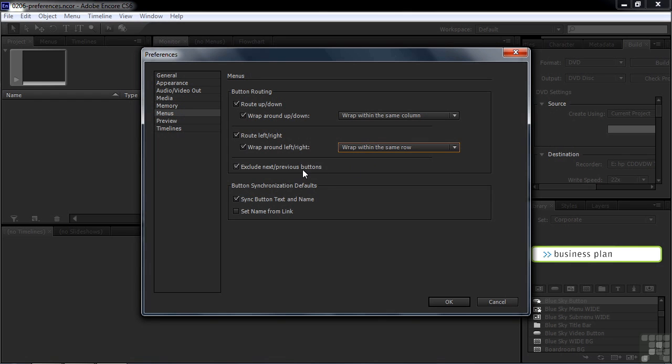Exclude next previous buttons. It's a little confusing. You're not excluding them, meaning when you make a menu, they just disappear. That's not going to happen. What that means is they're excluded from the routing. They're not included in the up, down, or left, right routing. That's what exclude means. You can uncheck that if you want.